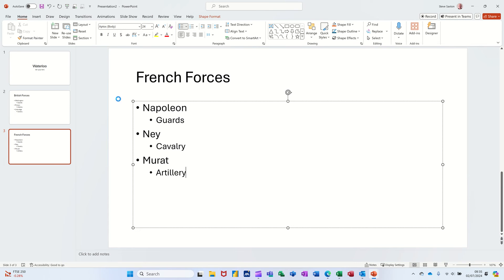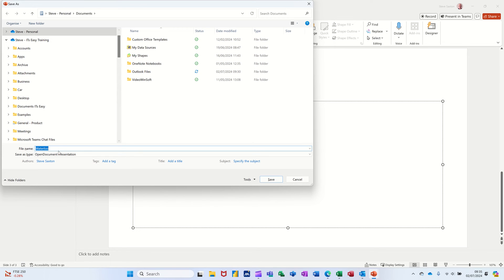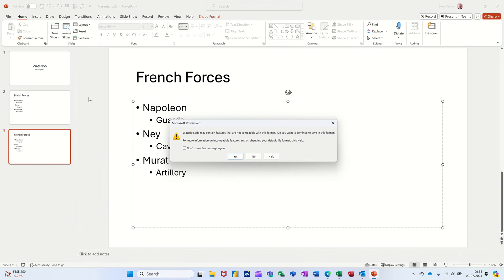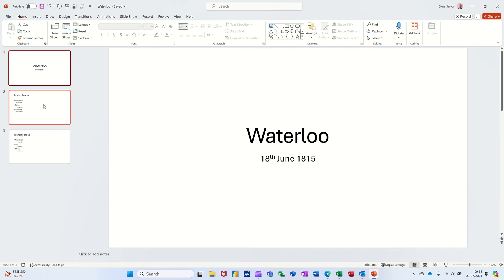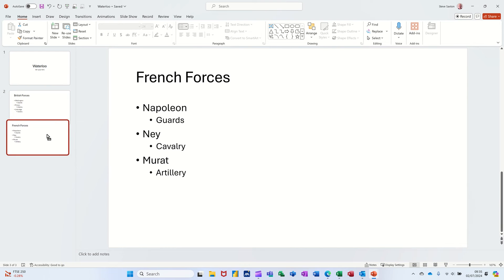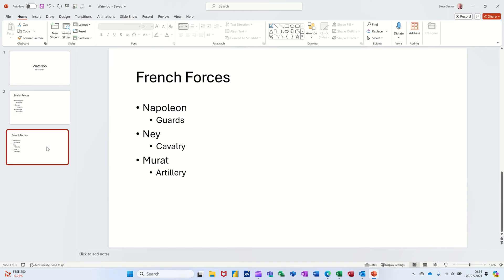Doing Control+S to save picks up 'Waterloo' as the title. I'll save that in Documents. There are my three slides and I'll say yes to that. I've got a mini preview down the left-hand side. If I want to move the order I can just pick these up and move them around. The order is correct at the moment so I'm not going to do that.